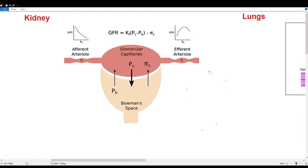The kidney is one of the areas where Starling forces really shine. GFR is essentially a Starling equation. Looking at hydrostatic pressures: PC is our capillary hydrostatic pressure, PB is our Bowman's hydrostatic pressure, and they fight each other. Glomerular hydrostatic pressure wins out and pushes fluid into Bowman's space to eventually create urine and cause excretion of filtrates.